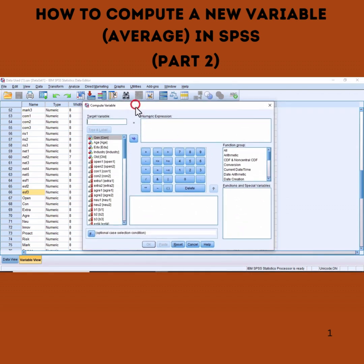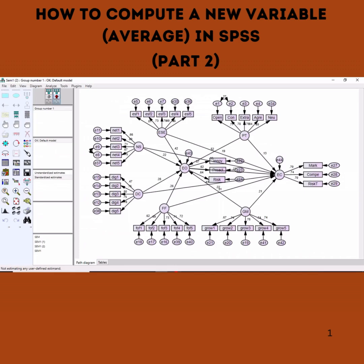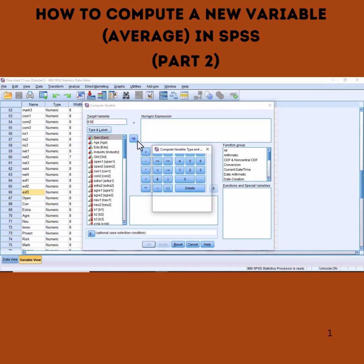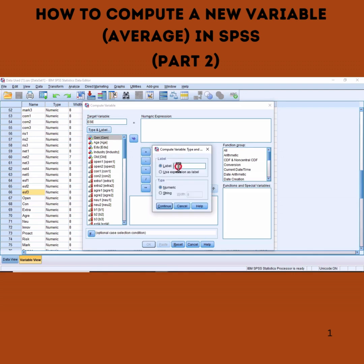We want to compute a variable called ESE. Type the target variable name as ESE, then click Label and type the label as ESE as well, then click Continue.